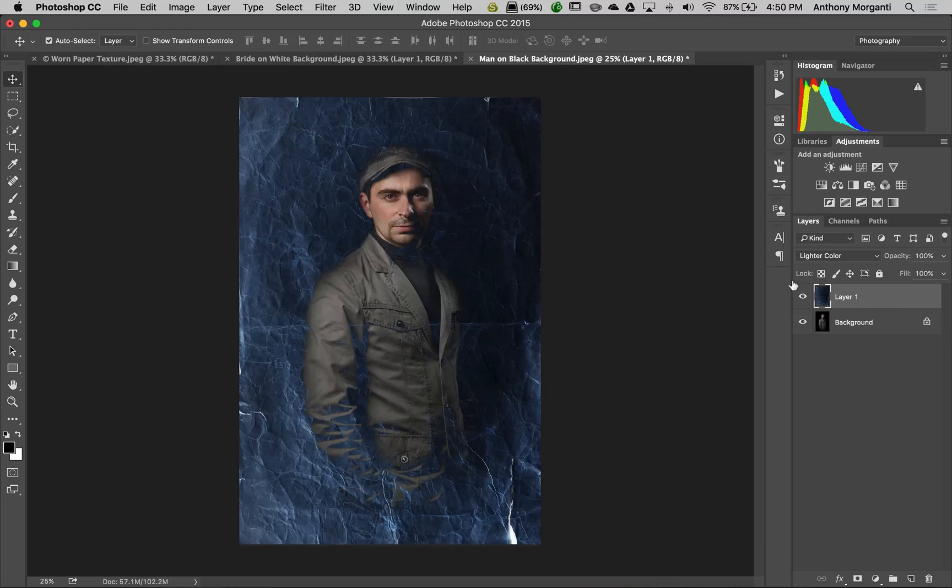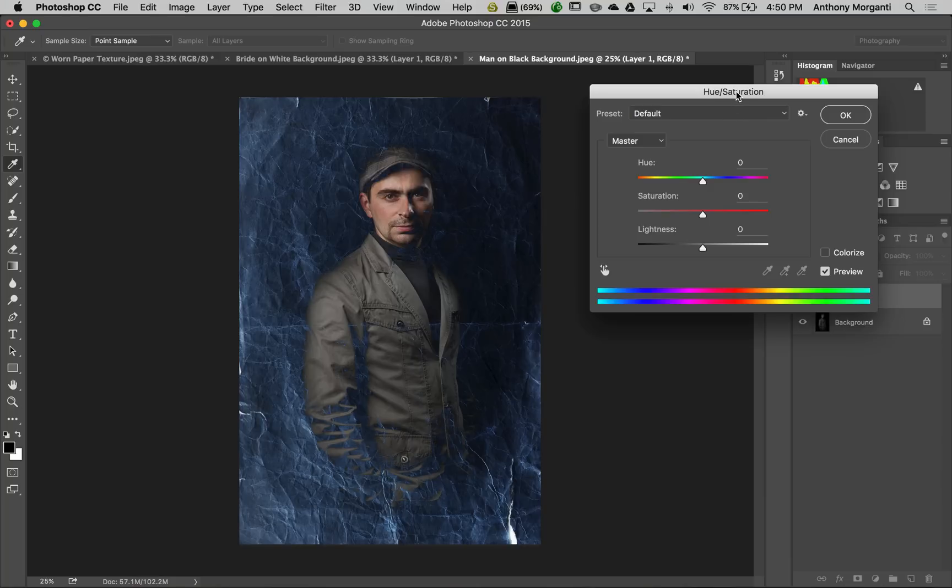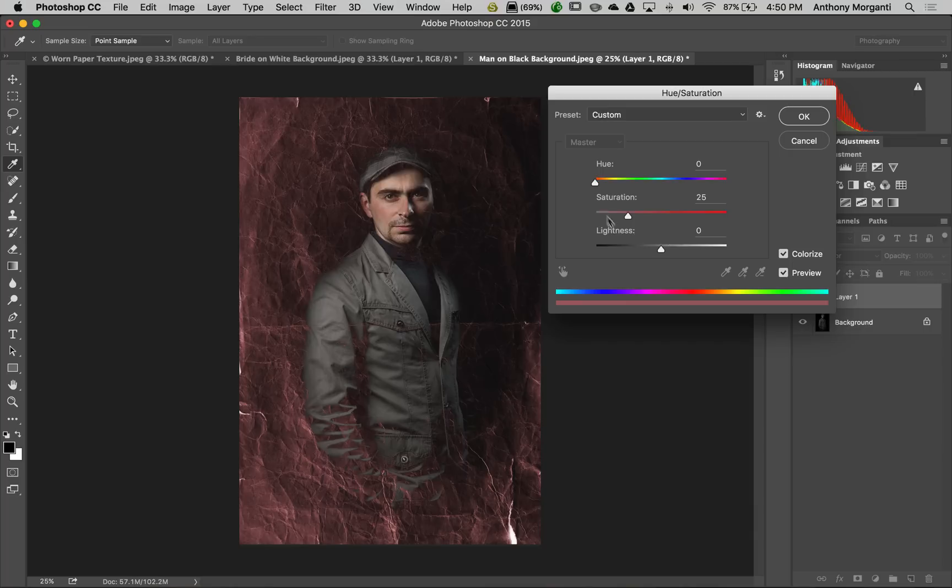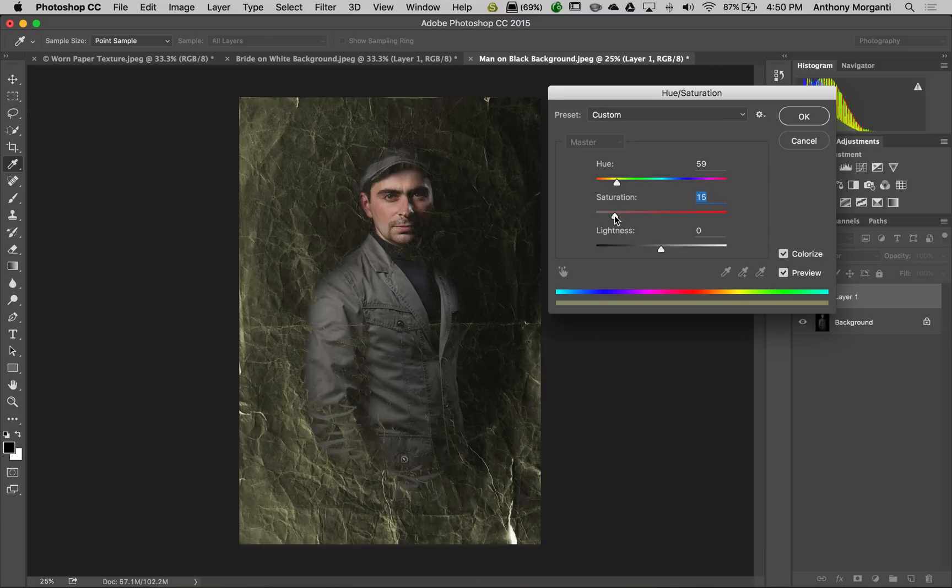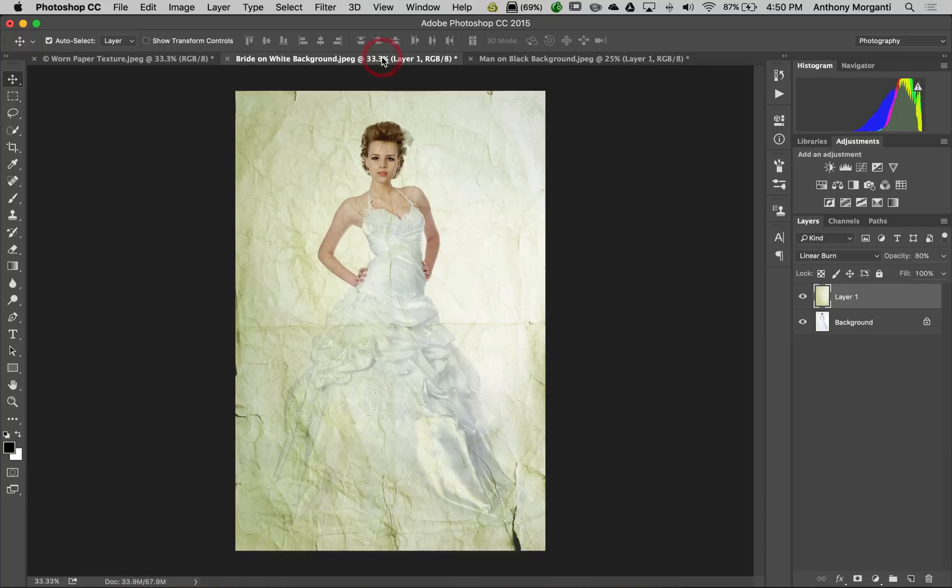I want to make it a little yellowed. Hit command U, or control U on PC, to bring up hue saturation. Click colorize, move the hue towards the yellows, bring saturation down a bit, adjust lightness. That's it. We made our images look like old crumpled paper. Of course, this all depends on what image you use as your texture.